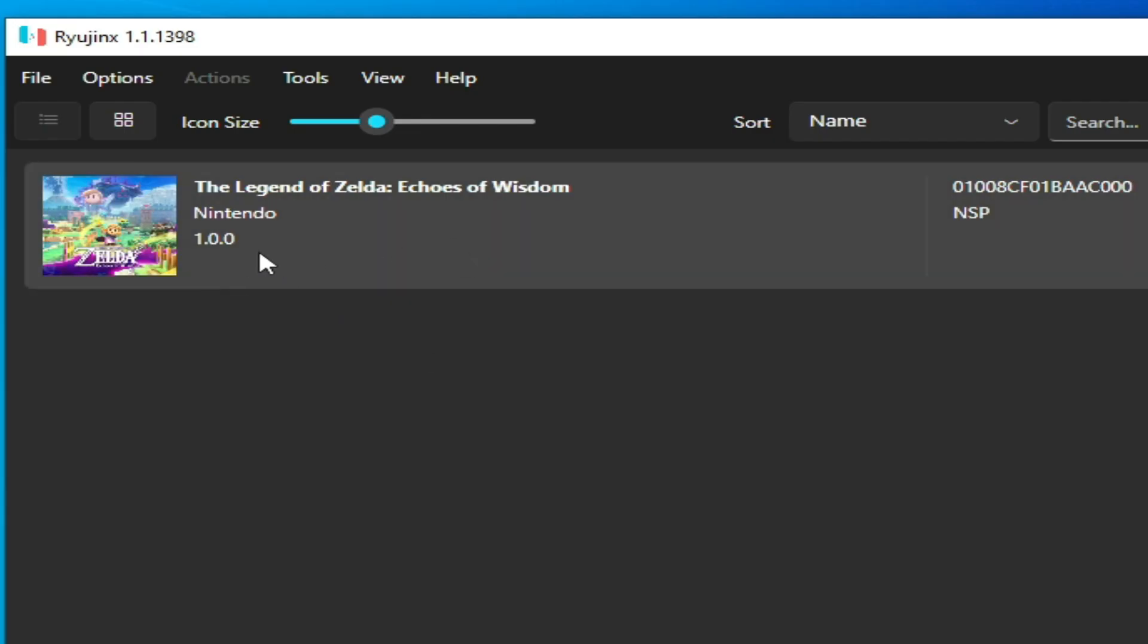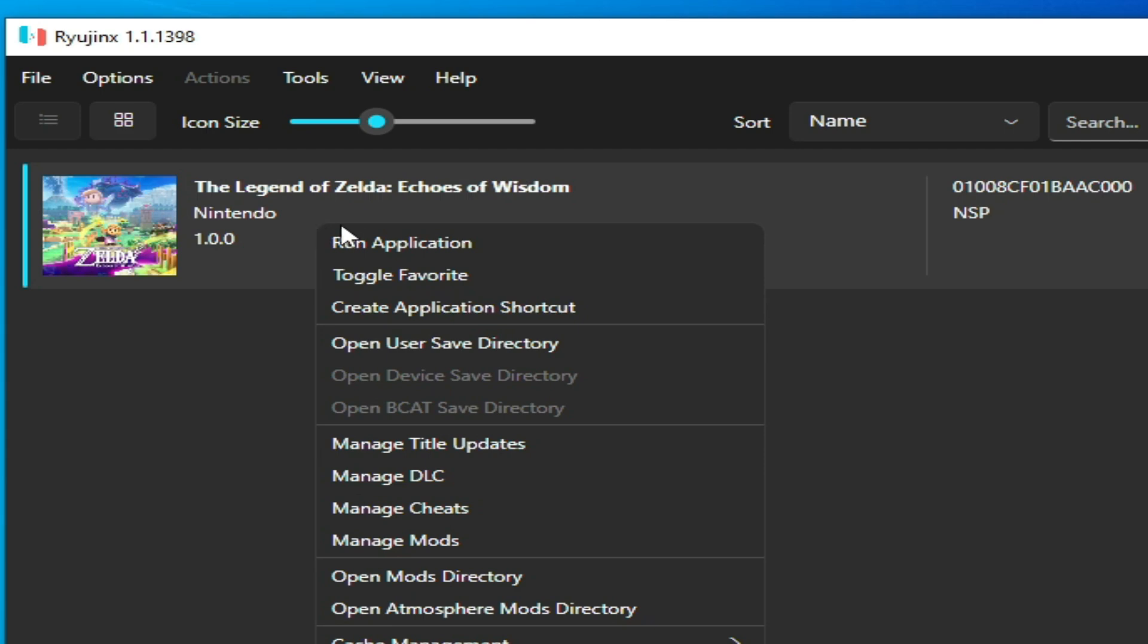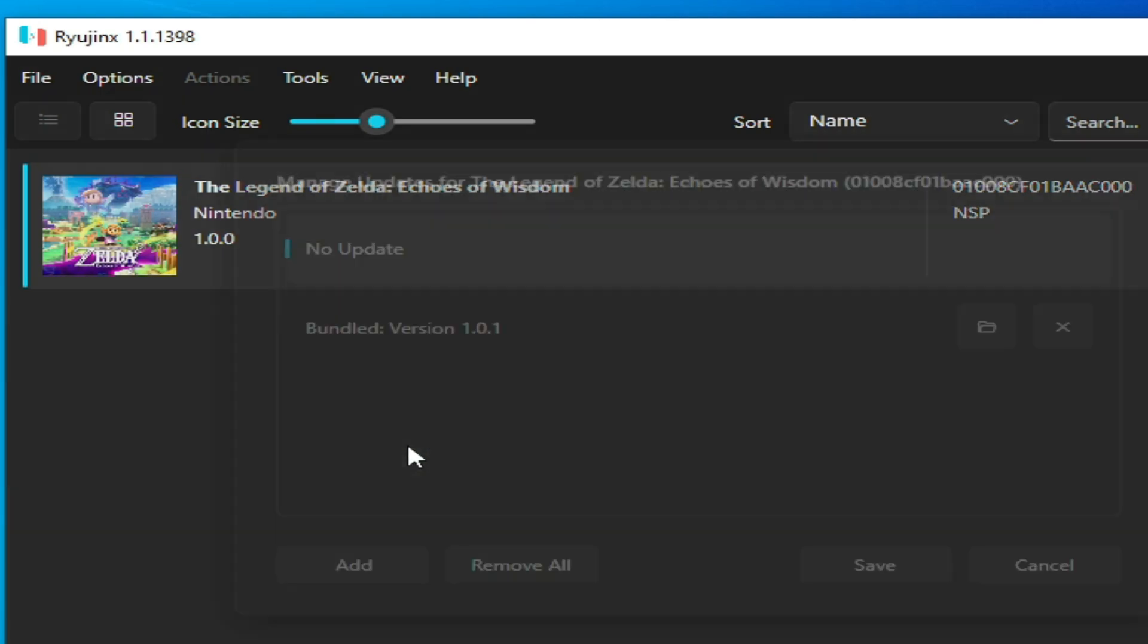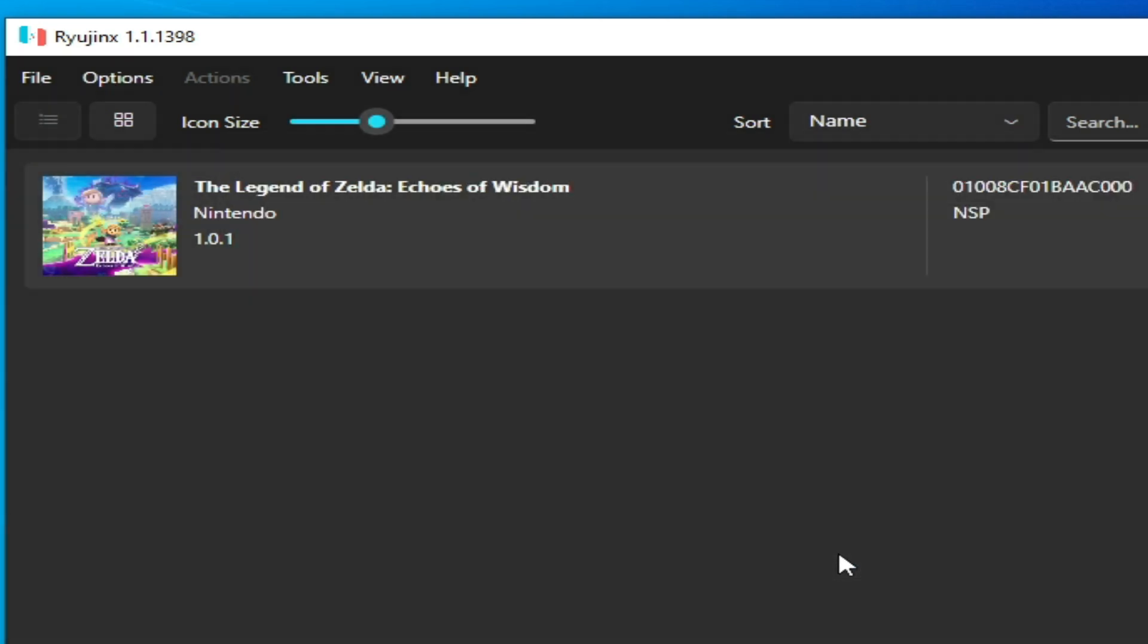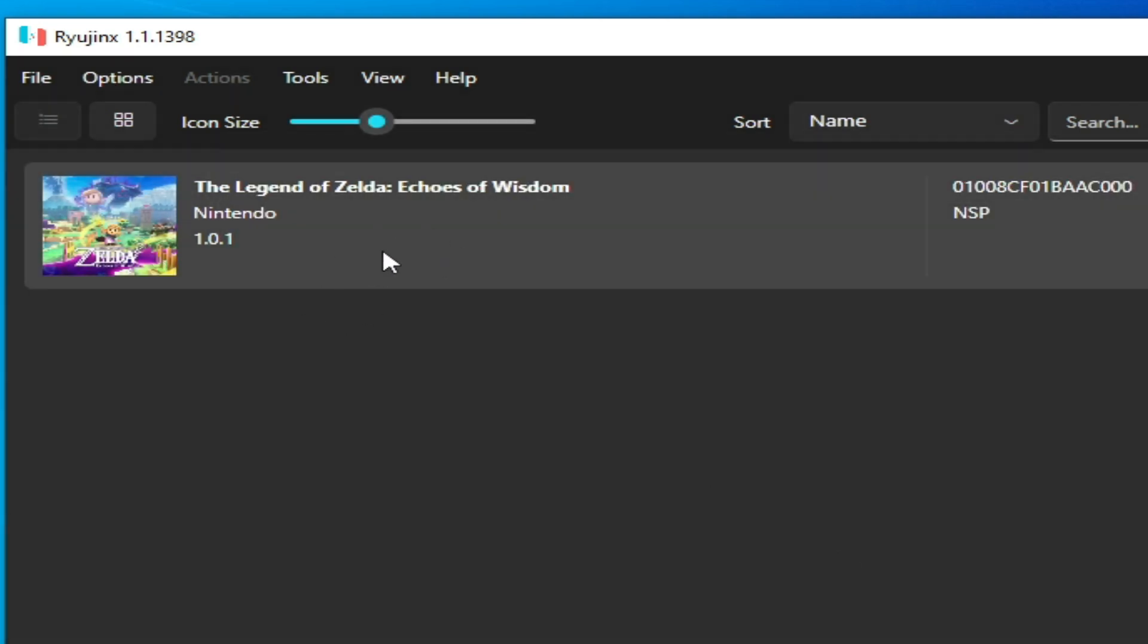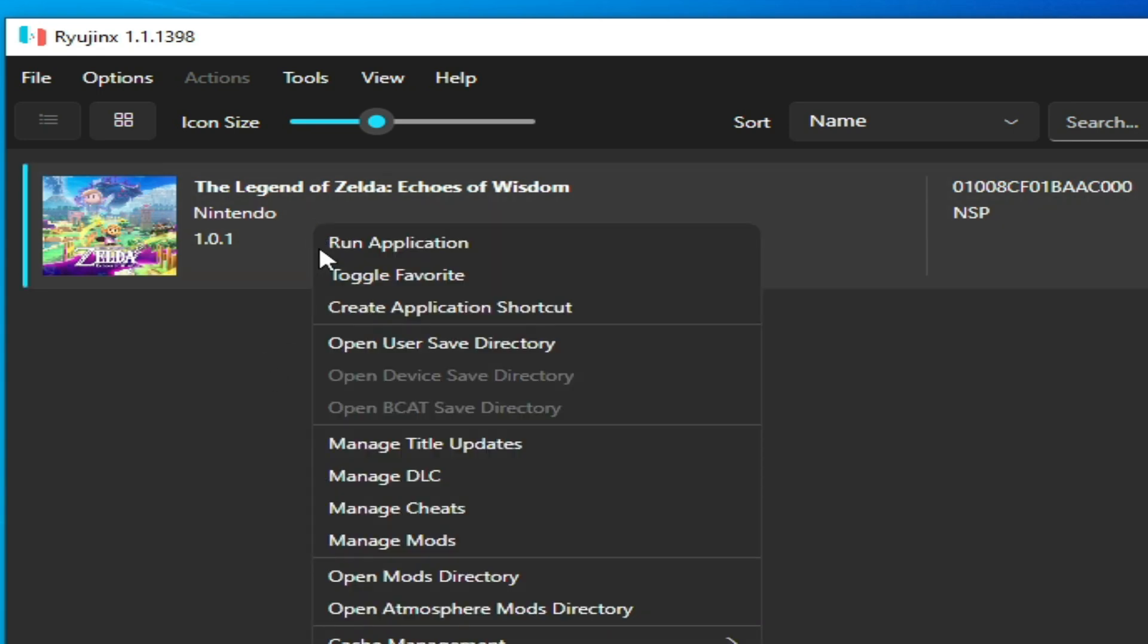Make sure you have an update for this game. I don't have any update, but you need to enable the update for this game. Right click and go to Manage Title Update. Select your update file and save. You can see version 1.0.1 is available for this game in Ryujinx. Now right click and go to Manage Mods.